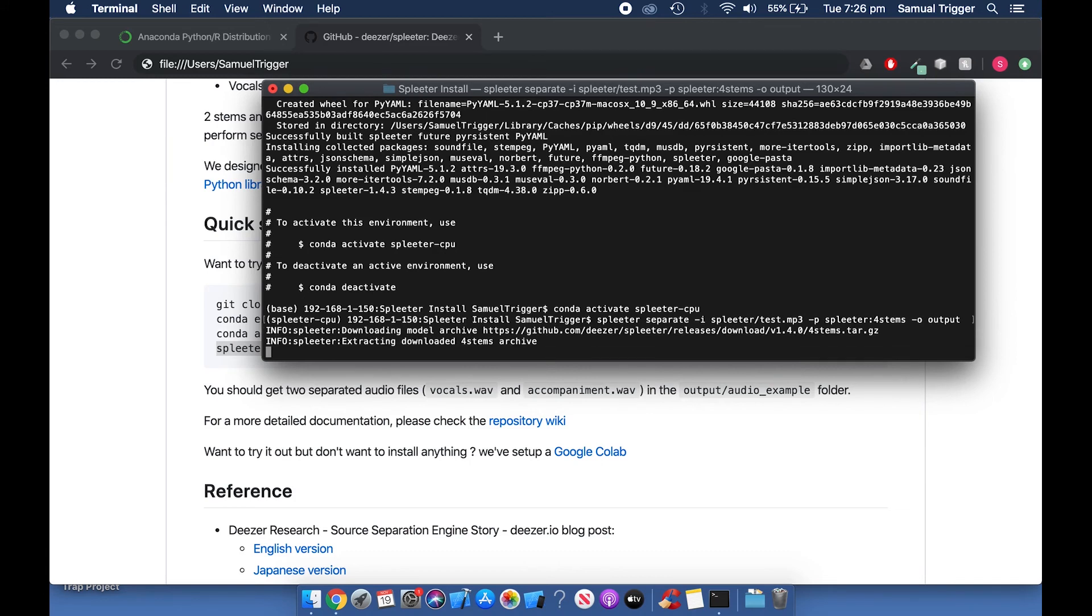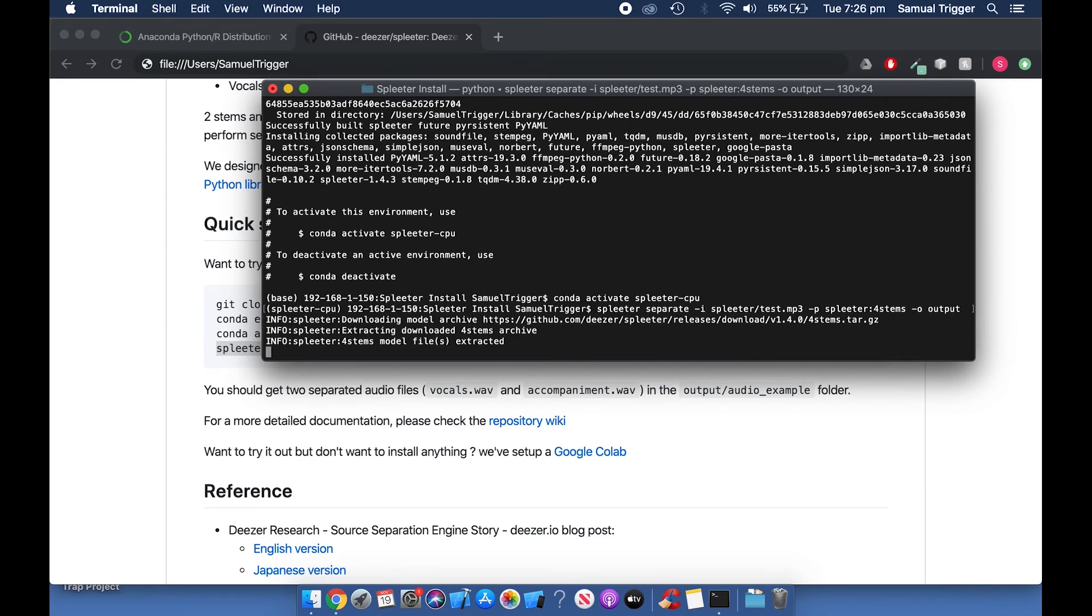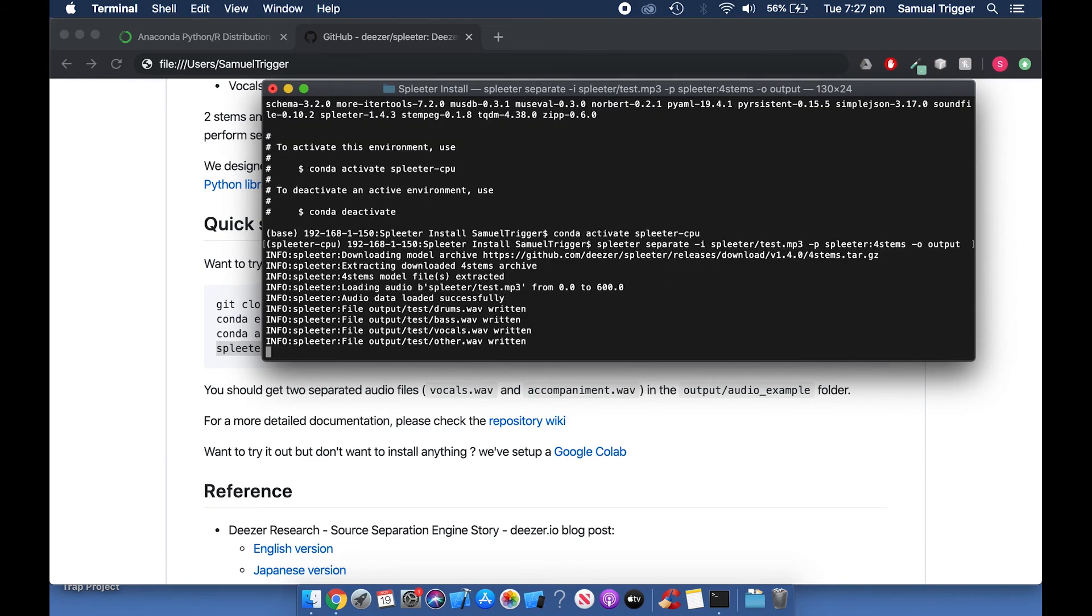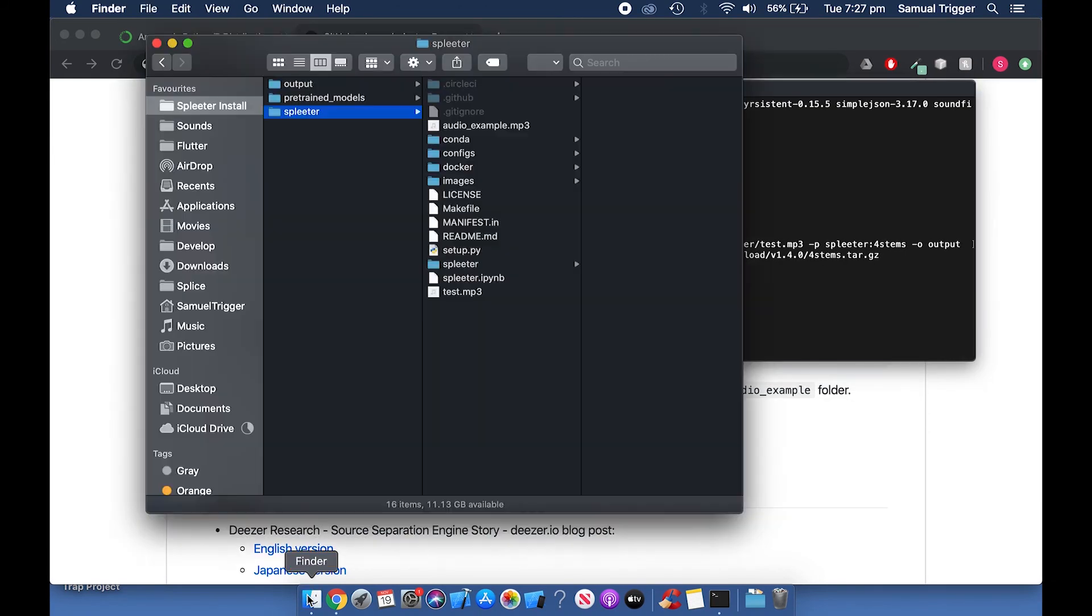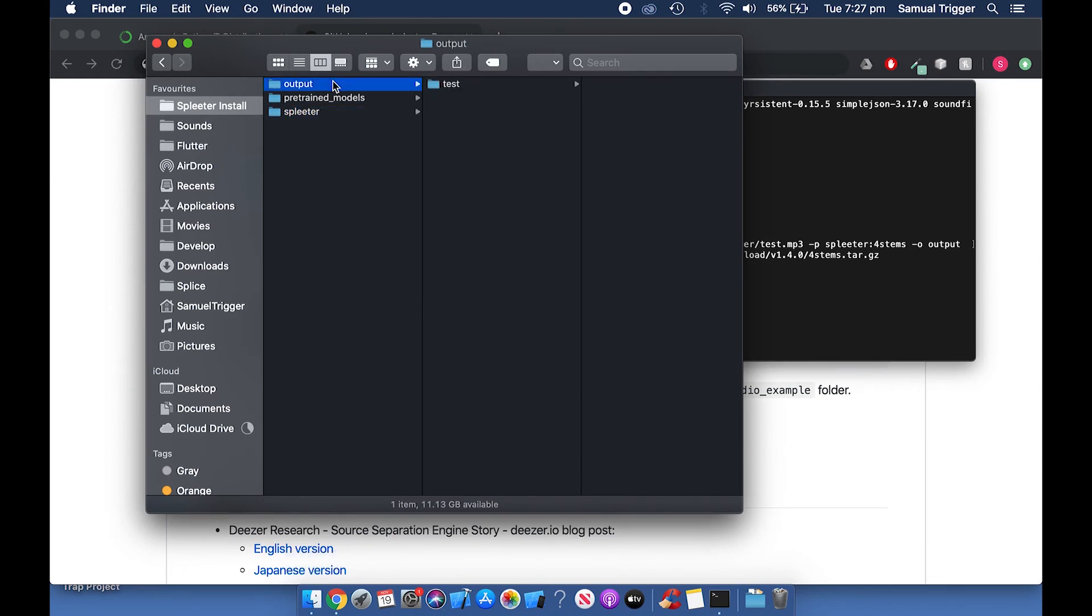And that's it! Once Spleeter has finished processing your song, you'll be able to find the stems in the Output folder located above the Spleeter folder. I hope this video has helped you. If it has, please leave a like and consider subscribing. If you need further help, leave a comment below. Thanks for watching!